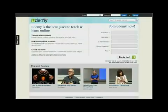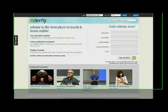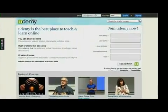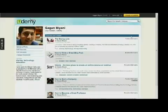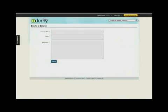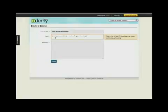Best of all, Udemy is entirely free and has some great tools to help you create an online course or webinar. Just log in and click the yellow button to get started. Creating a course is extremely easy — it only takes a few minutes to get started.